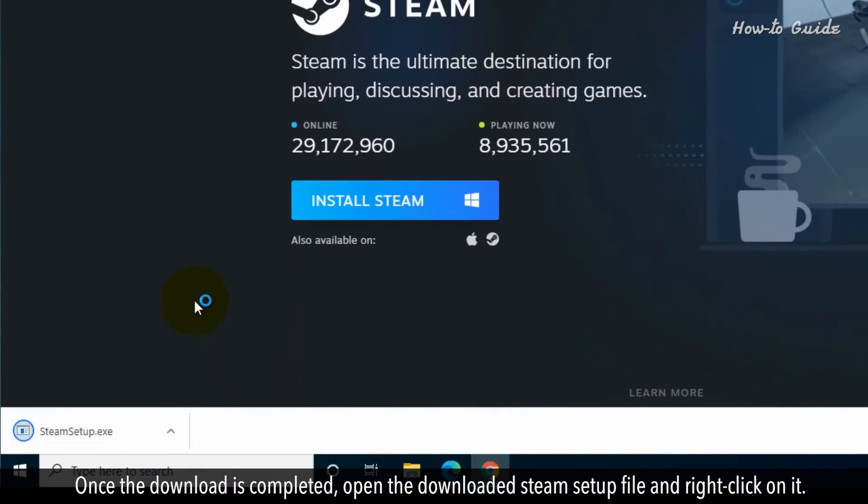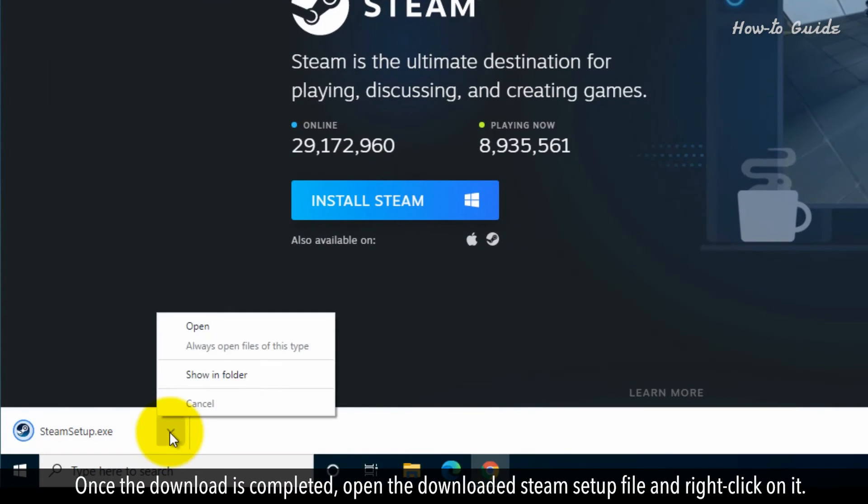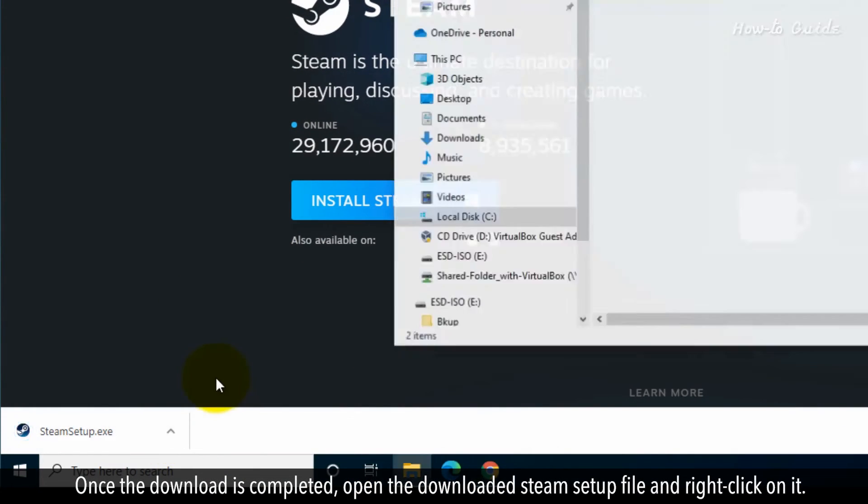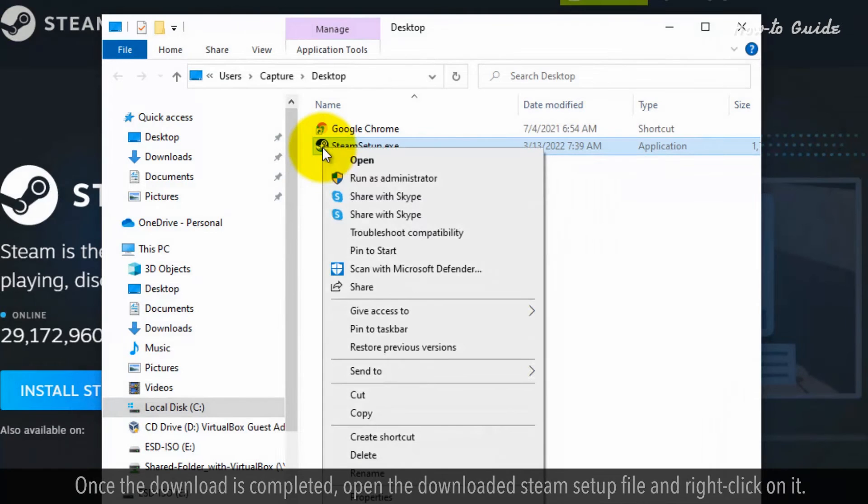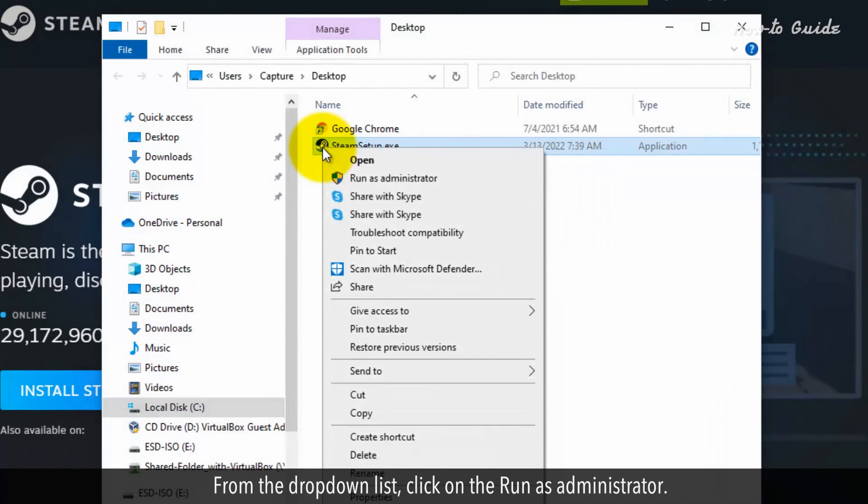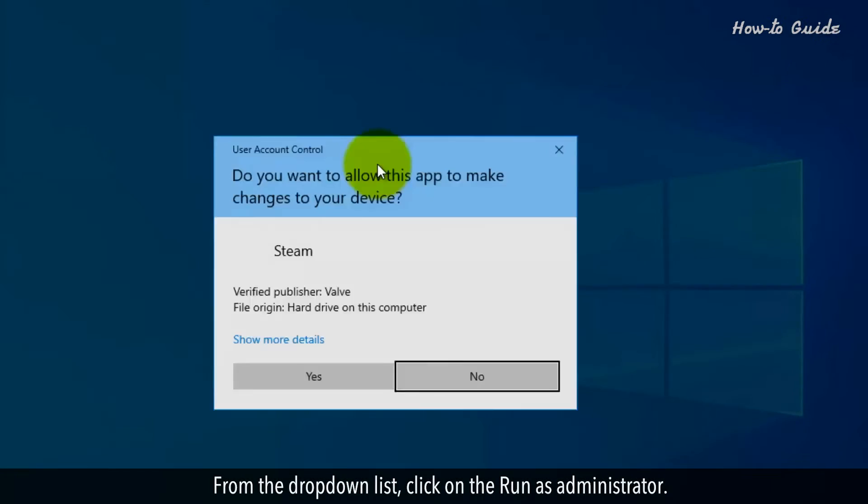Once the download is complete, open the downloaded Steam setup file and right-click on it. From the drop-down list, click on the Run as Administrator.